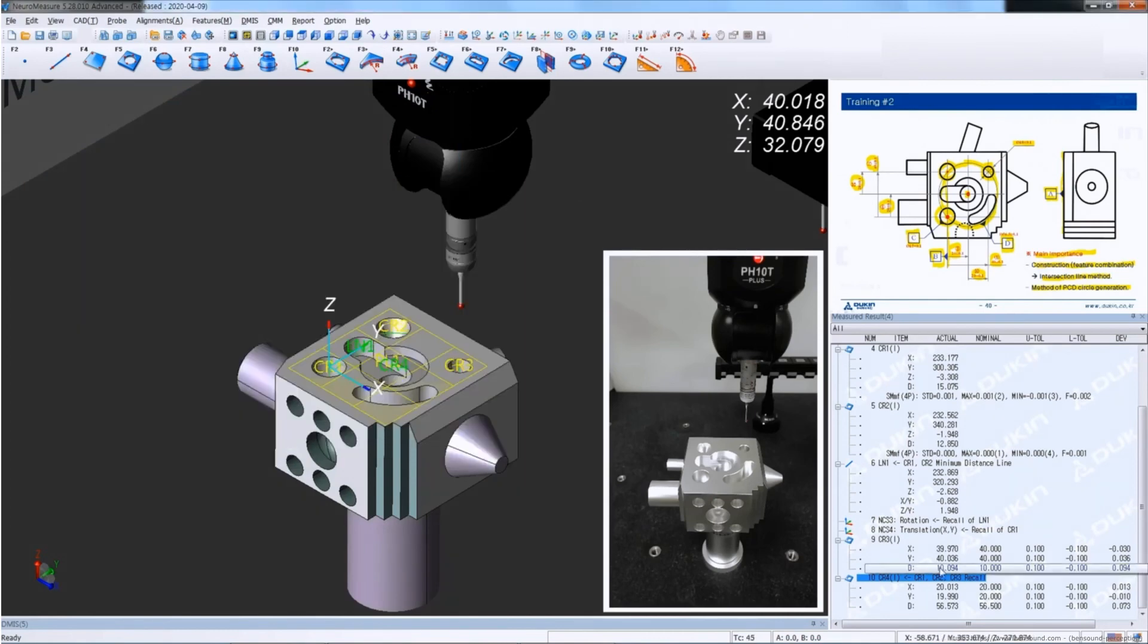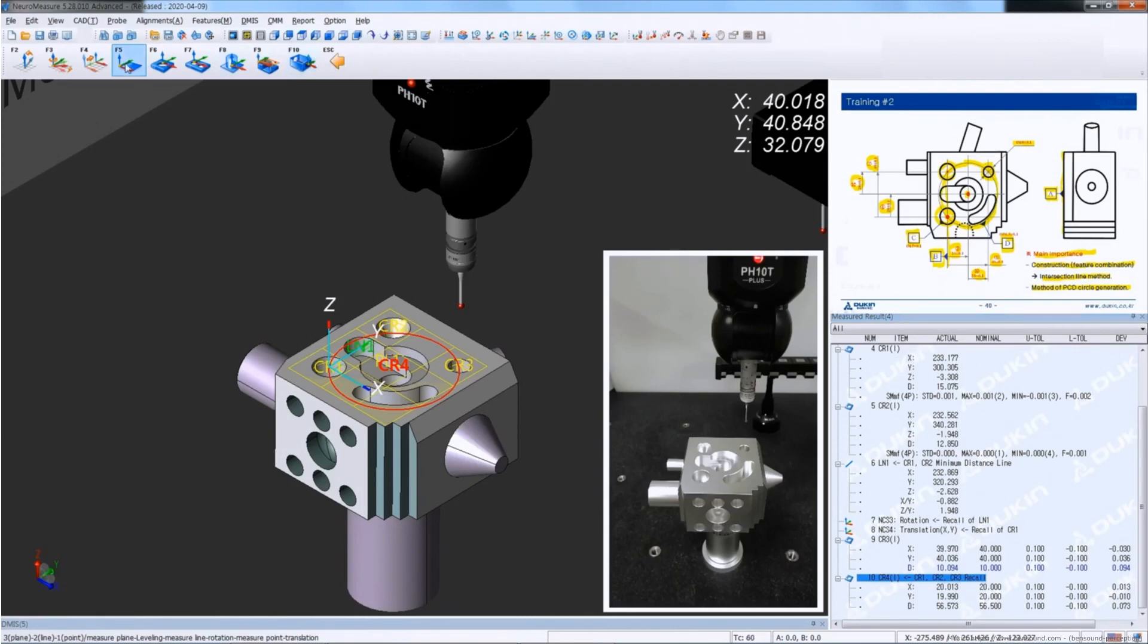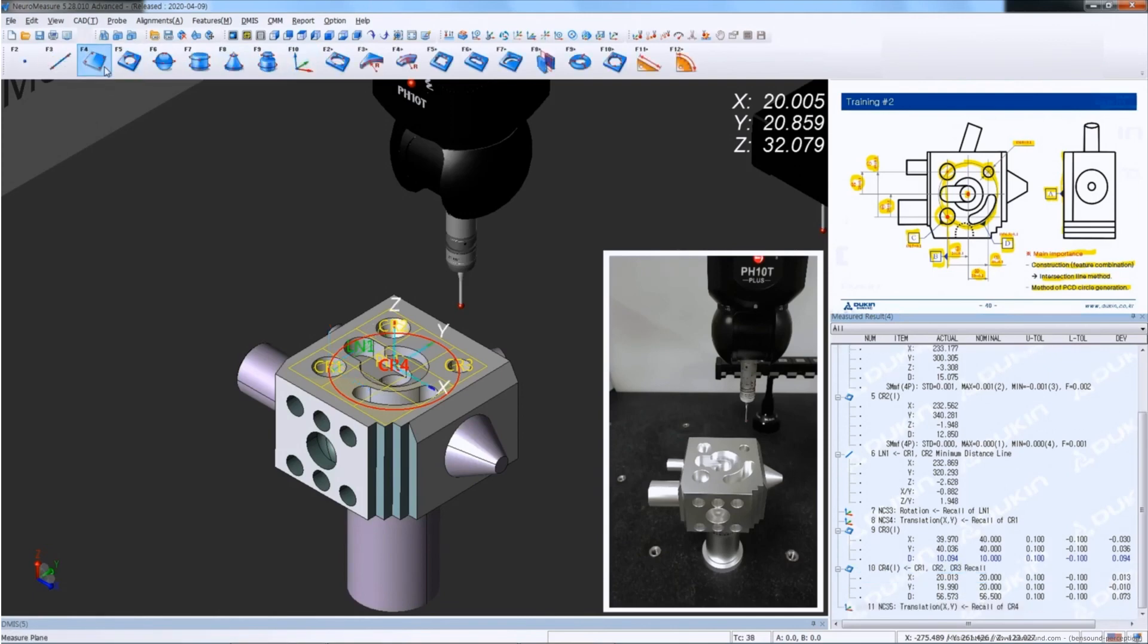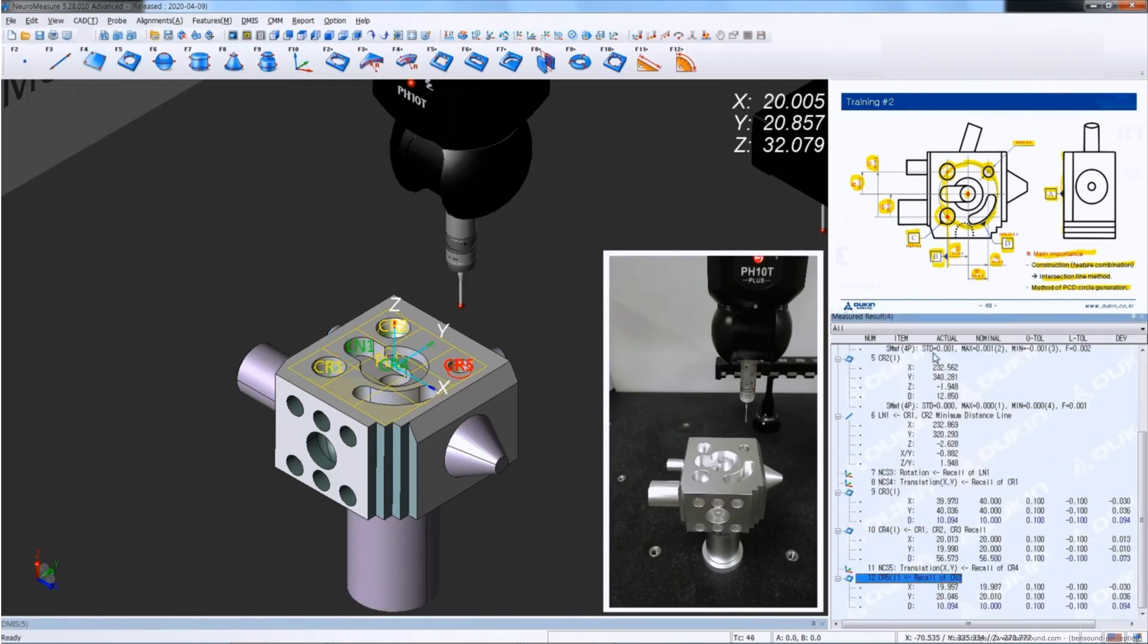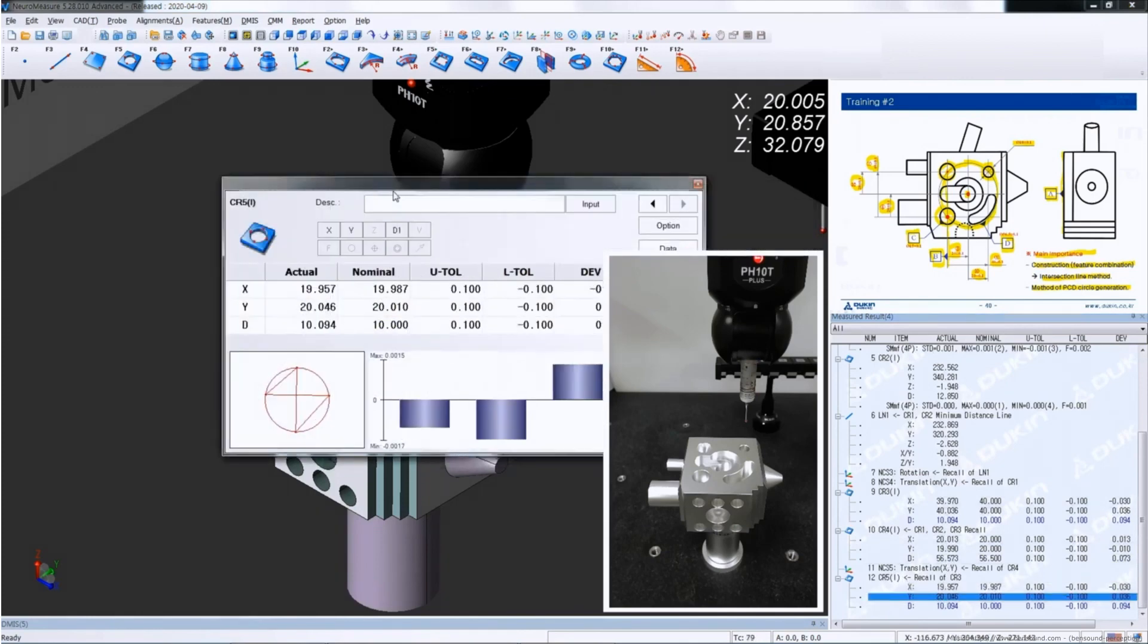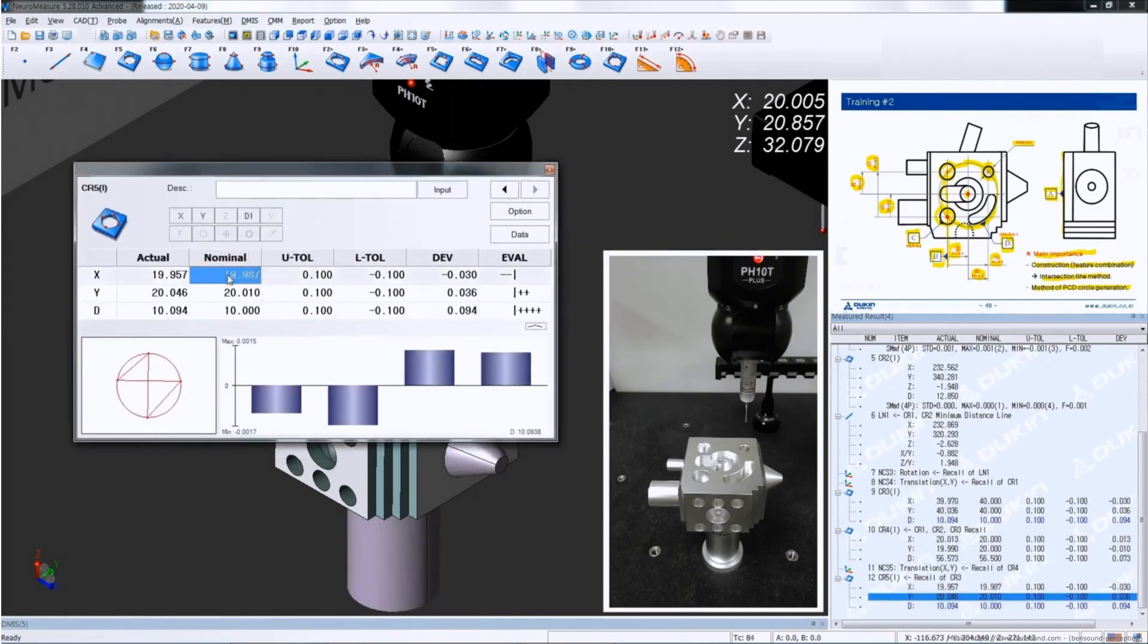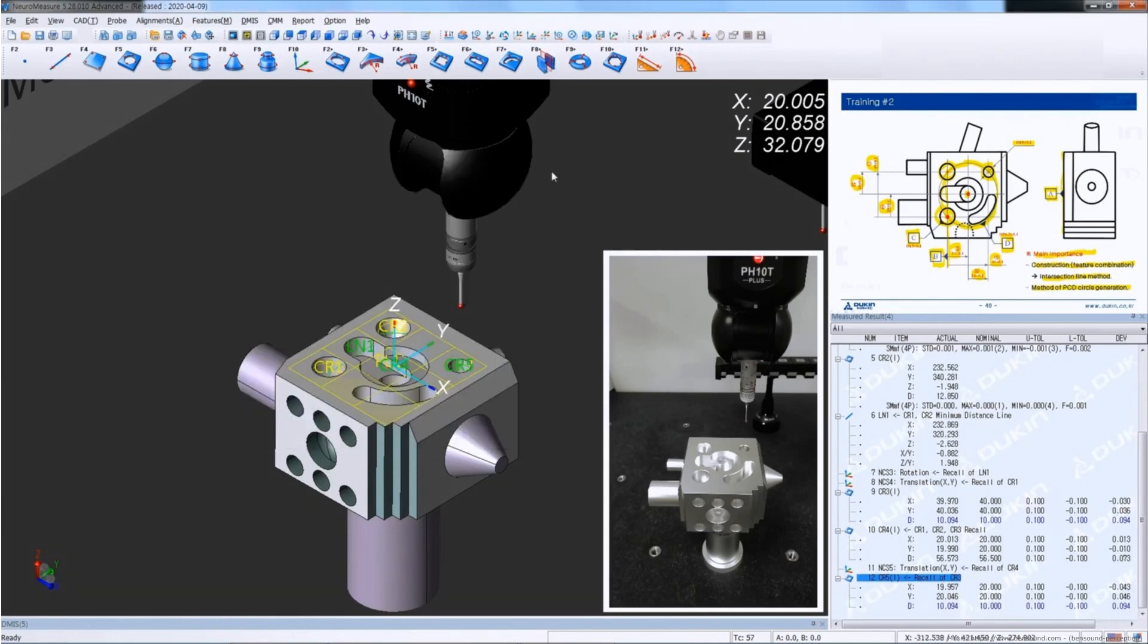And after that, click circle four, click alignment and translation to move the origin. After the origin is moved, right-click circle three and generate circle five, and modify the nominal value for circle five, which is the dimension 11 and 12. And that's it for training number two, and I'll be back with you guys in the next video.